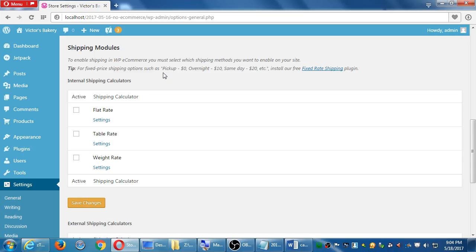So if your product has the weight on there, then it'll automatically put that. Yes. When we create the product, one of the fields that we'll add is the weight. So that'll tie into here to properly calculate.